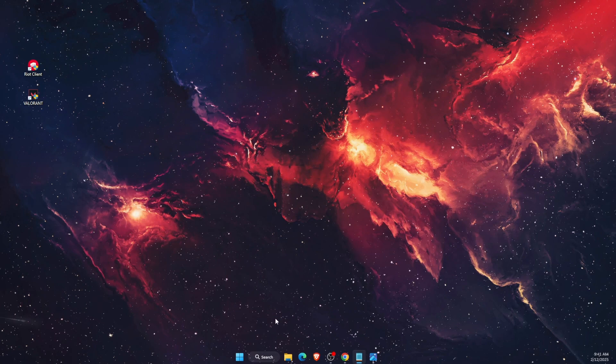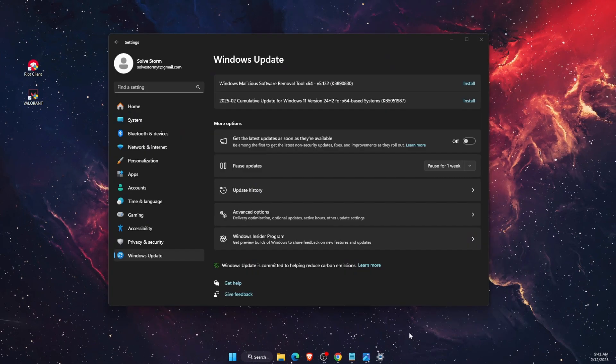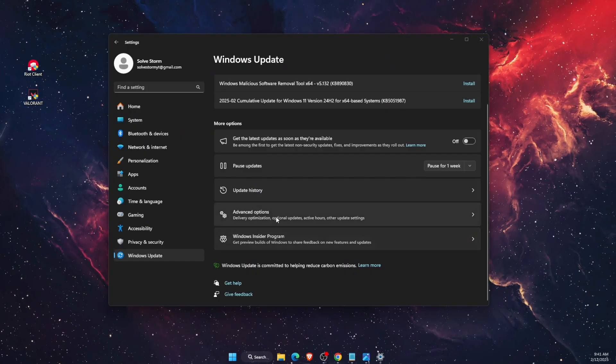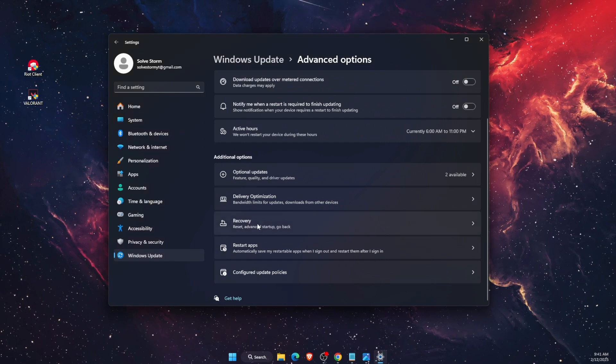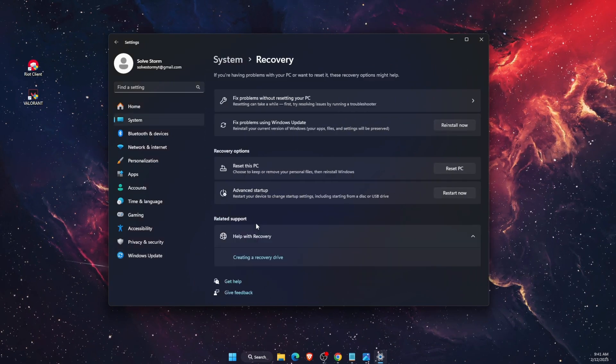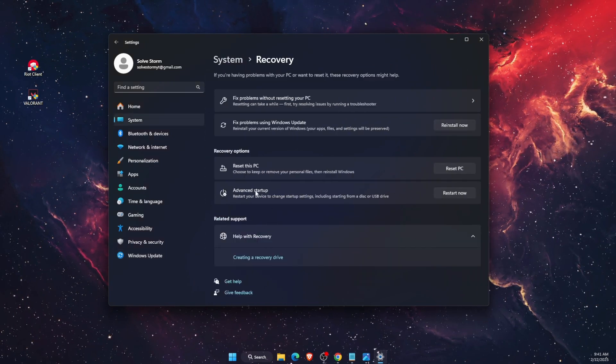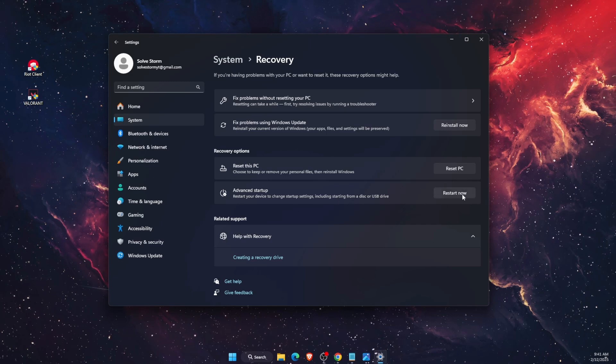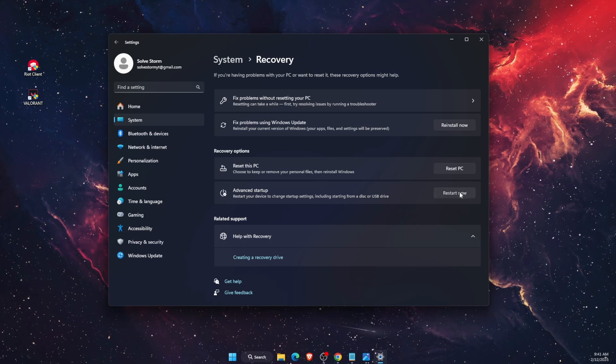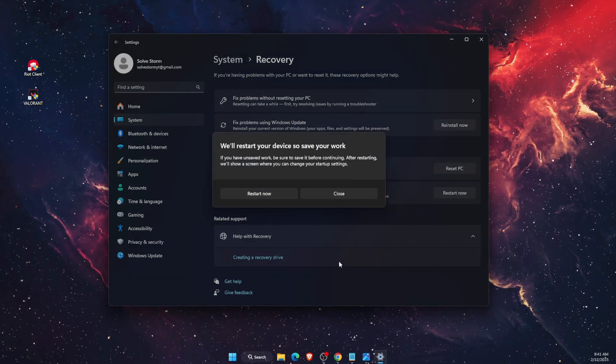On Windows Update, click Advanced Options, scroll down until you see Recovery. On Recovery, you will see Advanced Startup, so choose that and click Restart Now.